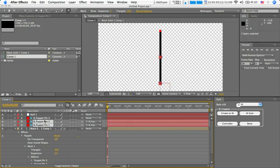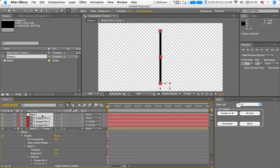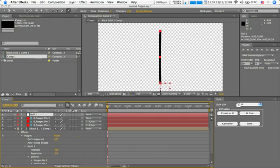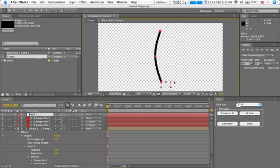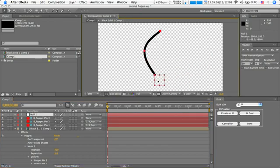So first select the bottom one, second and the third, and then your controller, and then just hit inverse kinematic. And hey presto, you've got yourself an inverse kinematic.